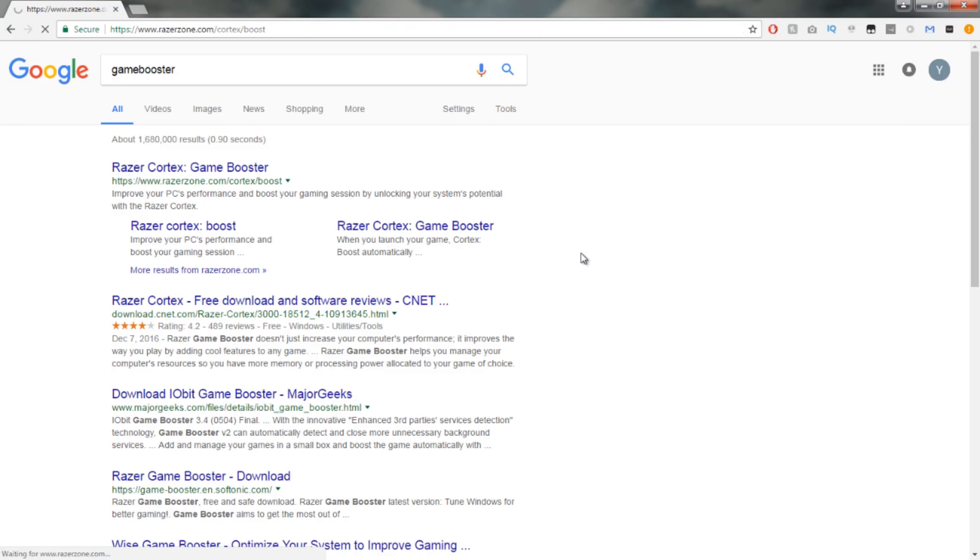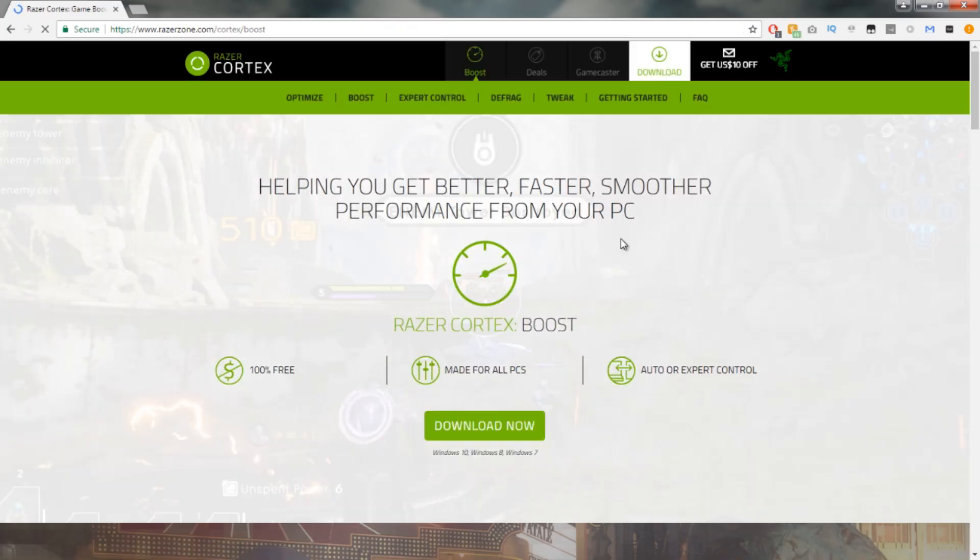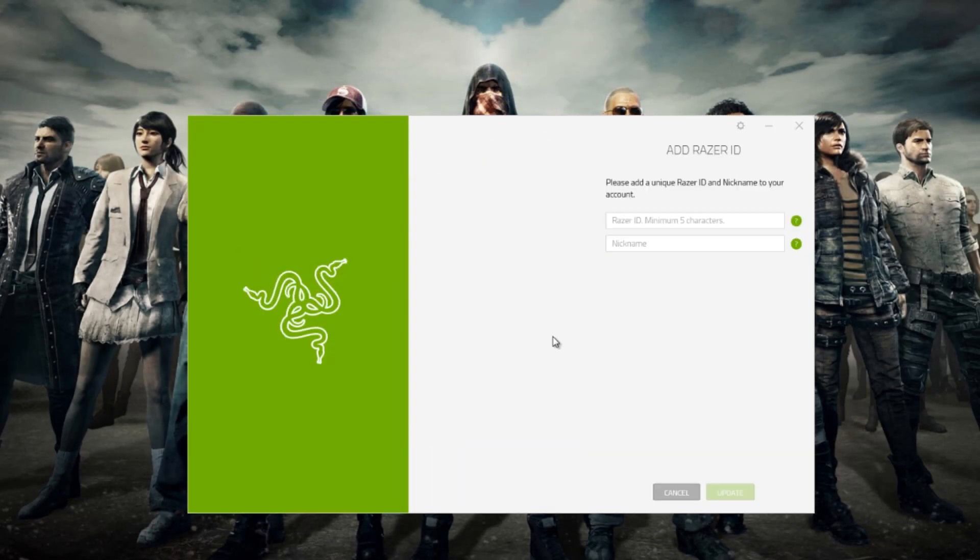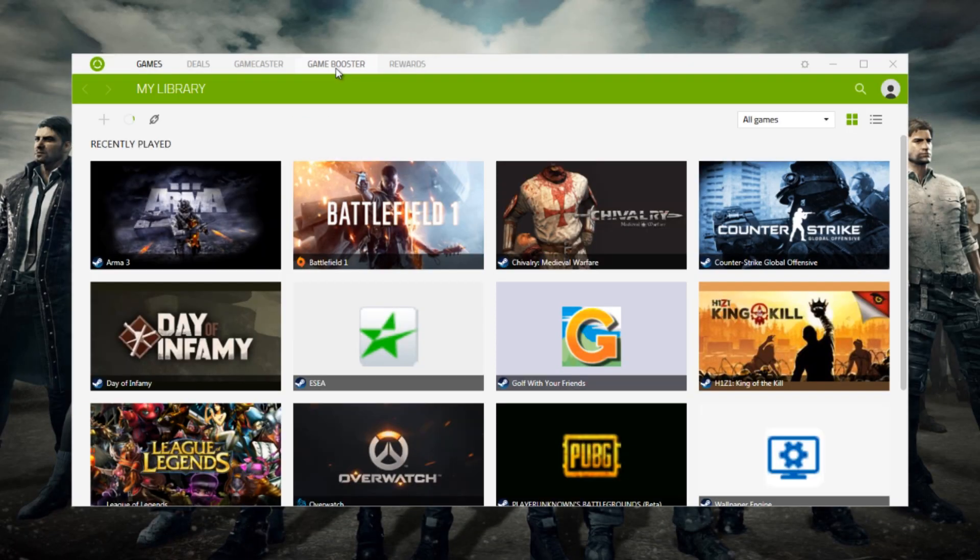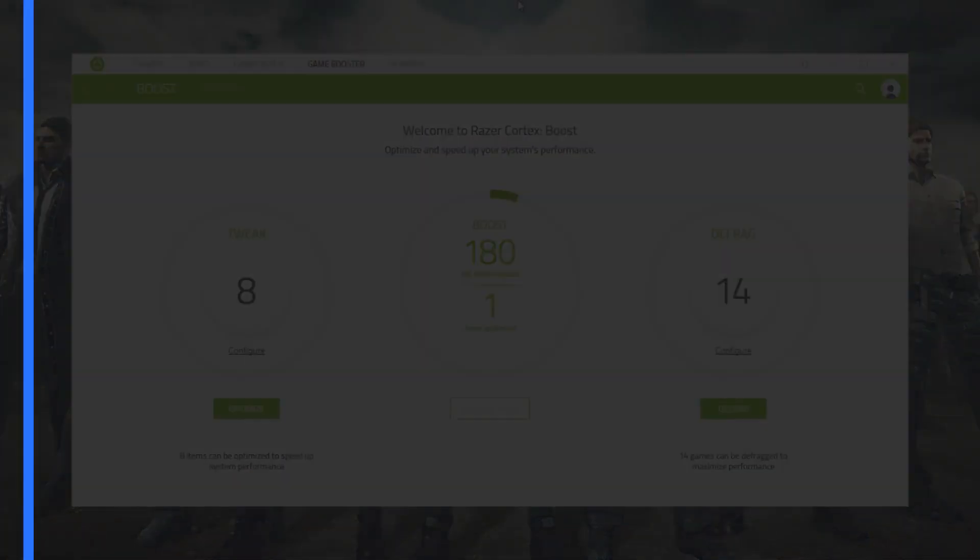The next method is to download Game Booster. Visit the first link in Google and download it. Once you have downloaded Game Booster, register an account and log in. Then click the Boost tab and click the Boost Now button before running any games.